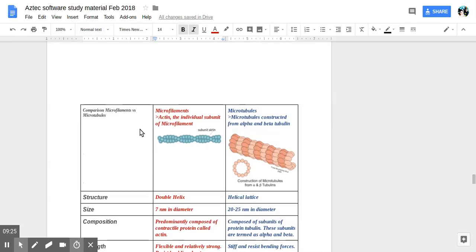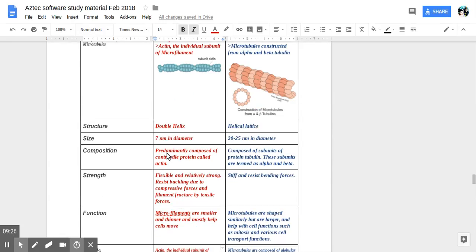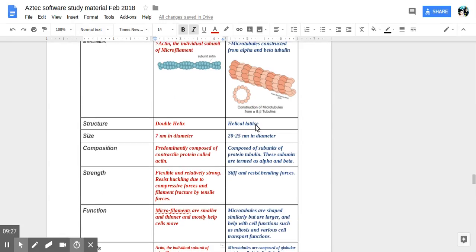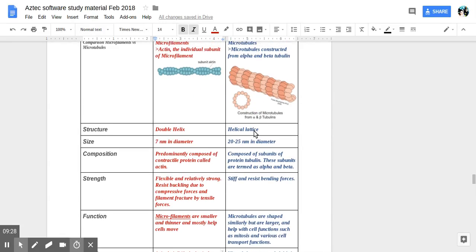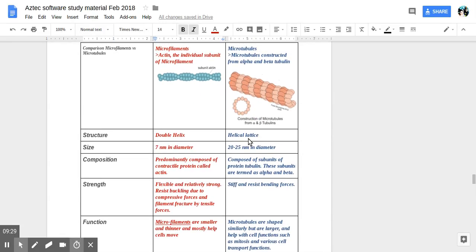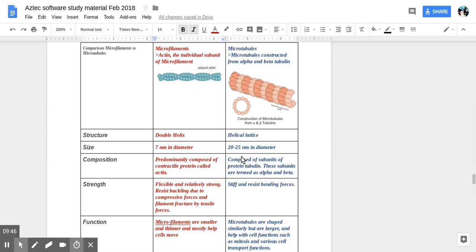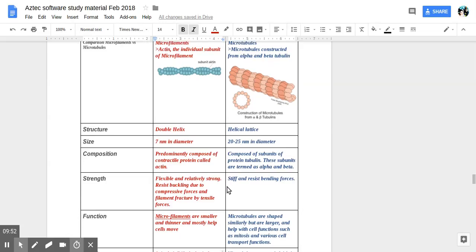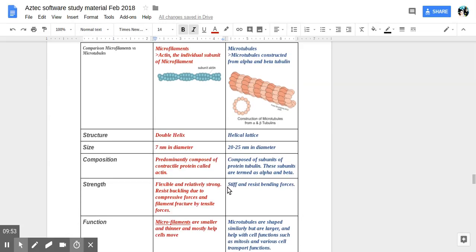Okay, now, microtubules. Microtubules. Go ahead. Microtubules constructed from alpha and beta tubulin. Their structure is helical lattice. The size is 20 to 25 nanometers in diameter approximately. Okay. Composition composed of subunits of protein tubulin. These subunits are termed as alpha and beta. Okay. And they are stiff and resist bending forces. All right. We'll be right back.